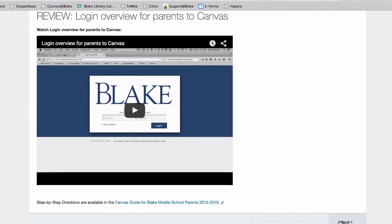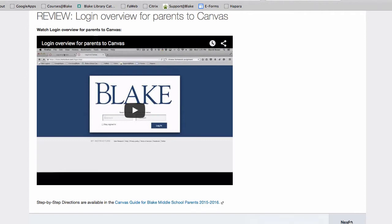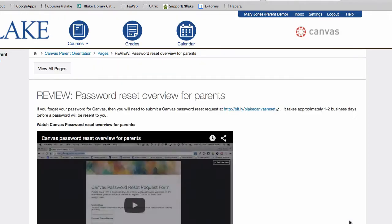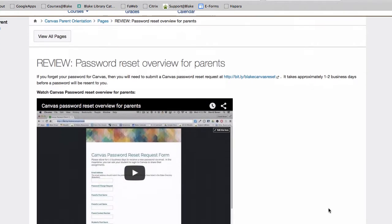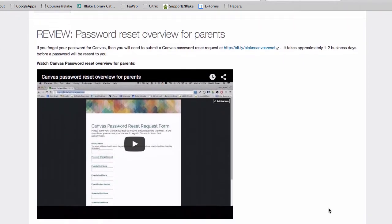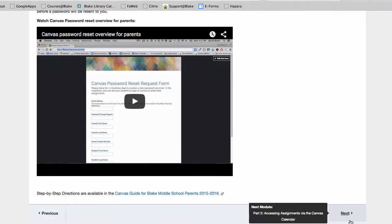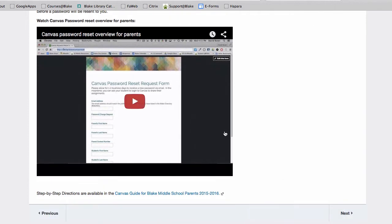Modules are like tables of contents. If you take a look, you can see the progression of activities from the beginning to the end of the page. Modules should be done in sequence because each page has something for you to look at or something for you to do.